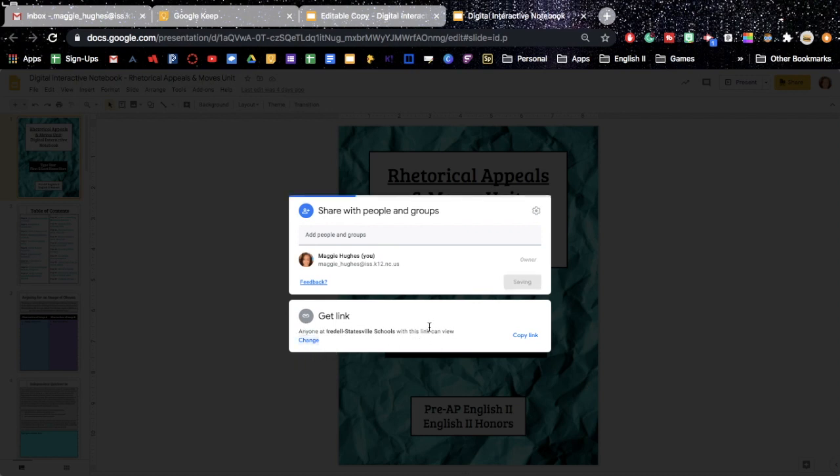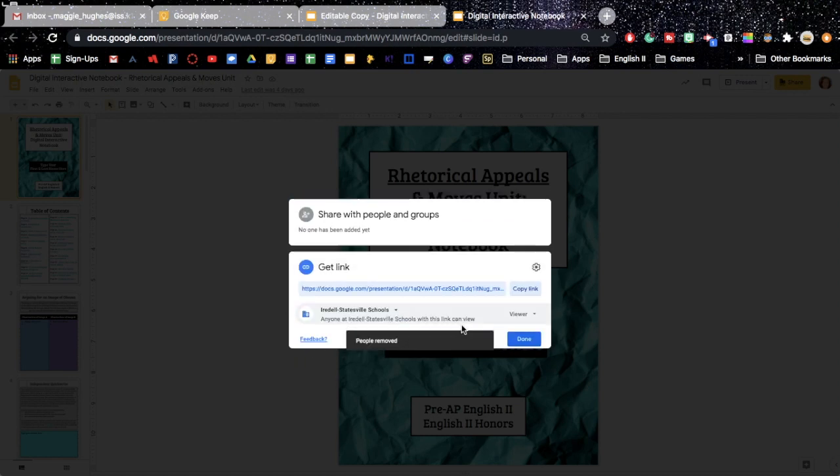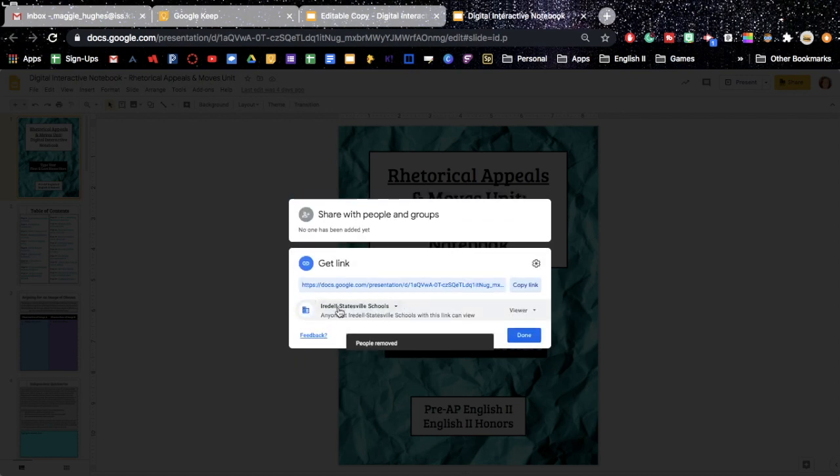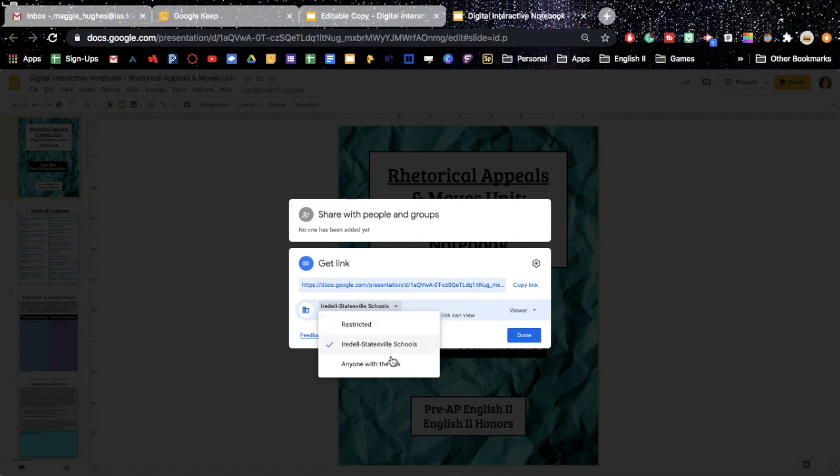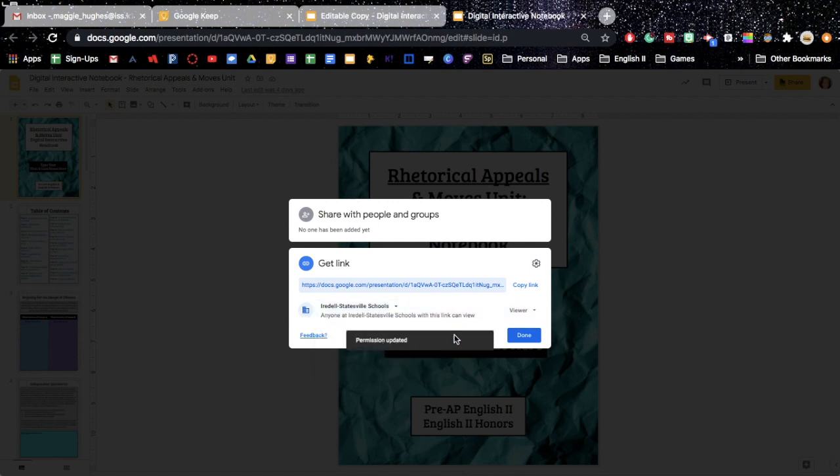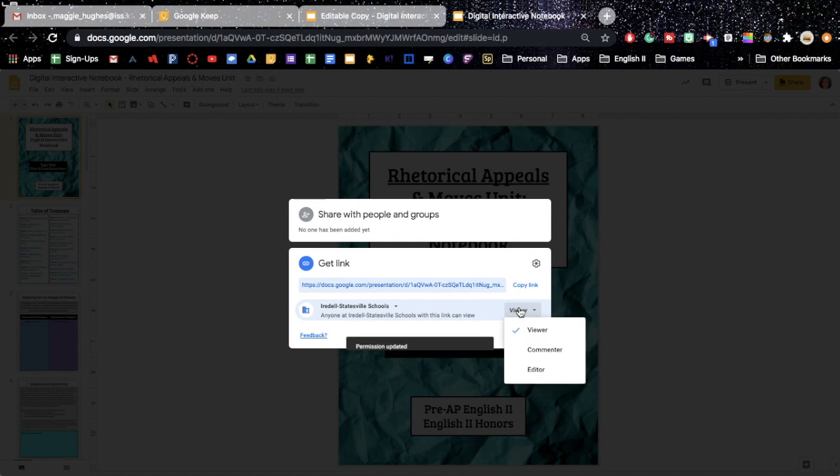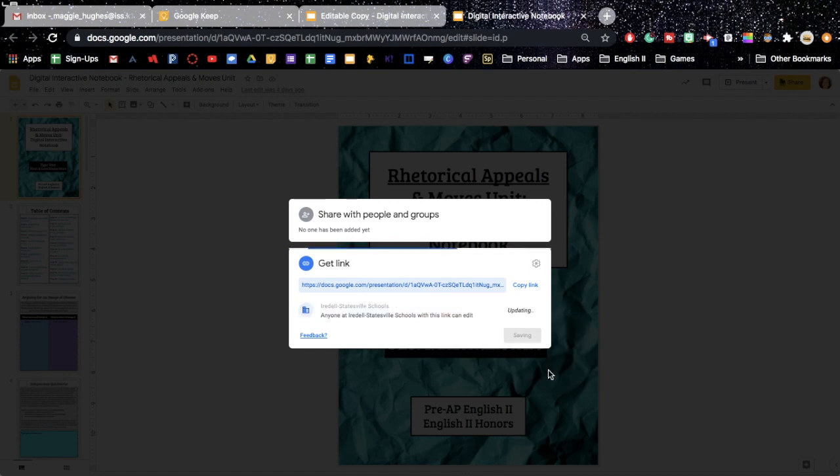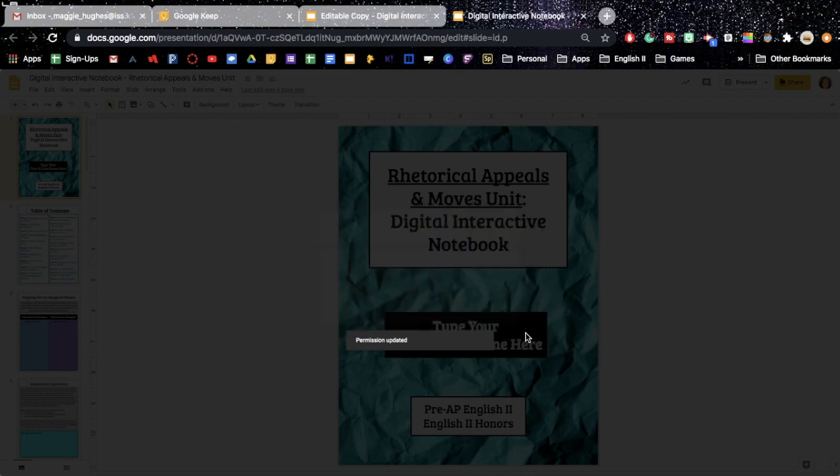And then we're going to come up here to the Share button, and we are going to change the settings. You are going to need to change it so that either anyone with the link, or if your school system, or school district, or just your school has a setting, you can click that. So, I'm going to leave that on mine. And we need to change them from Viewers to Editors, and then say Done.